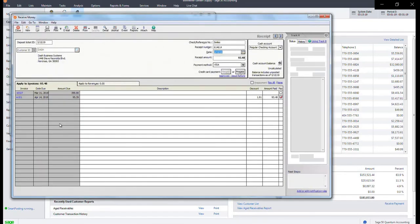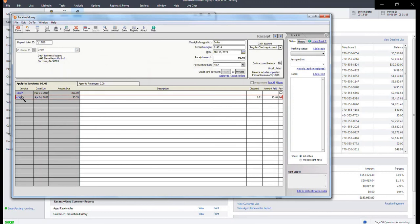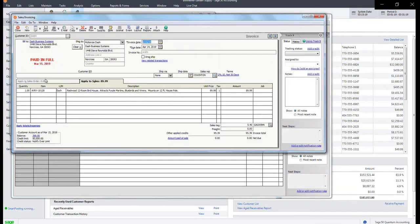When you double-click on this, a new window will open and you can view the invoice. It will now say paid in full.